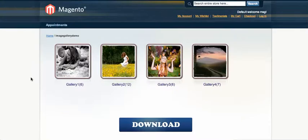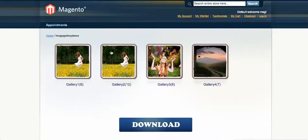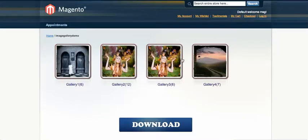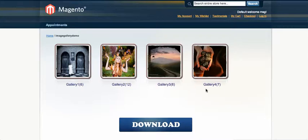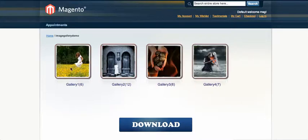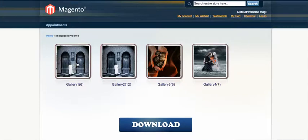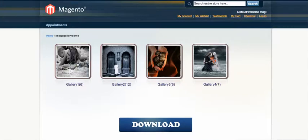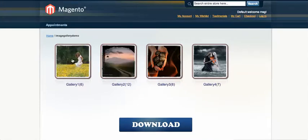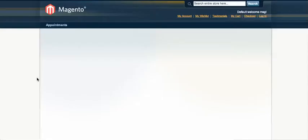You can see right here there are four galleries — one, two, three, four. And if you put your mouse on gallery one, you can see it's in transition mode, with images changing one by one. Let's explore gallery one.